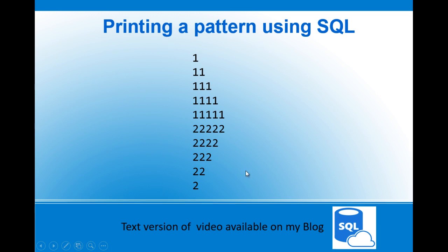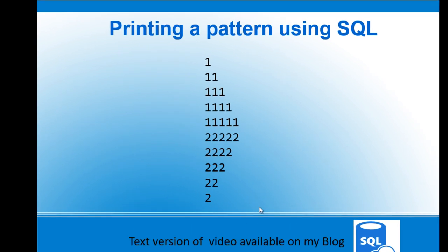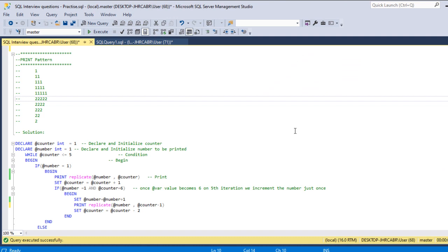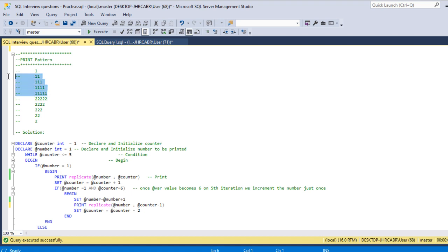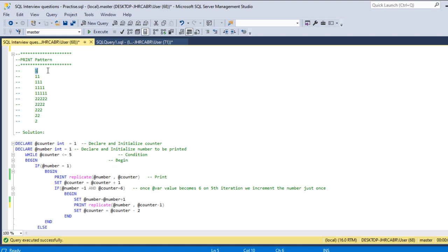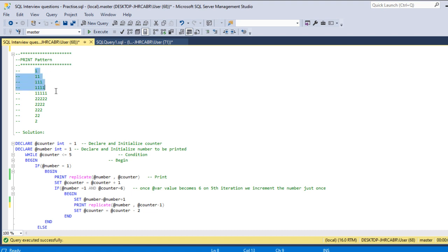Let's flip back to SSMS and solve this. To save some time, I have written the solution. First of all, we'll discuss how we can solve this question. First thing we need to have a number variable where it should hold one in the first place.